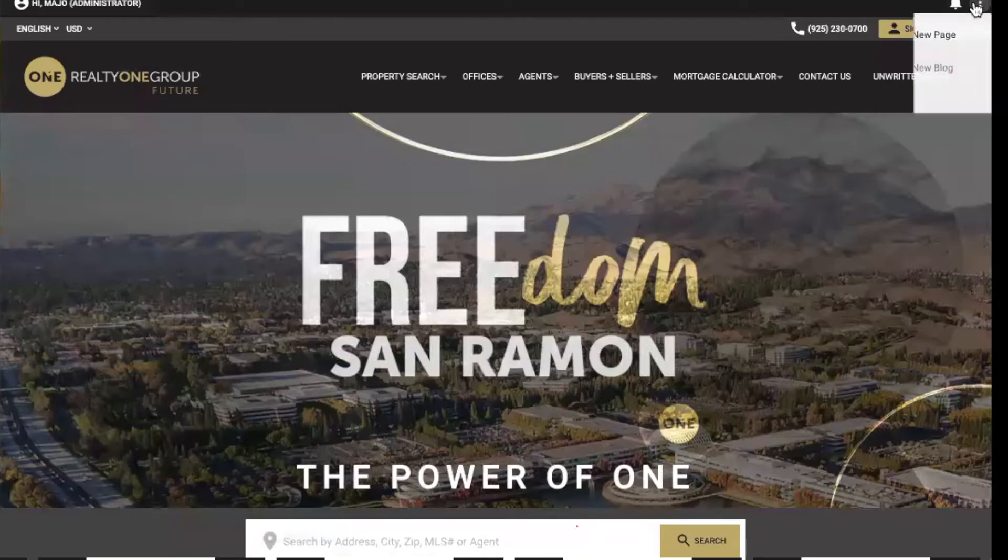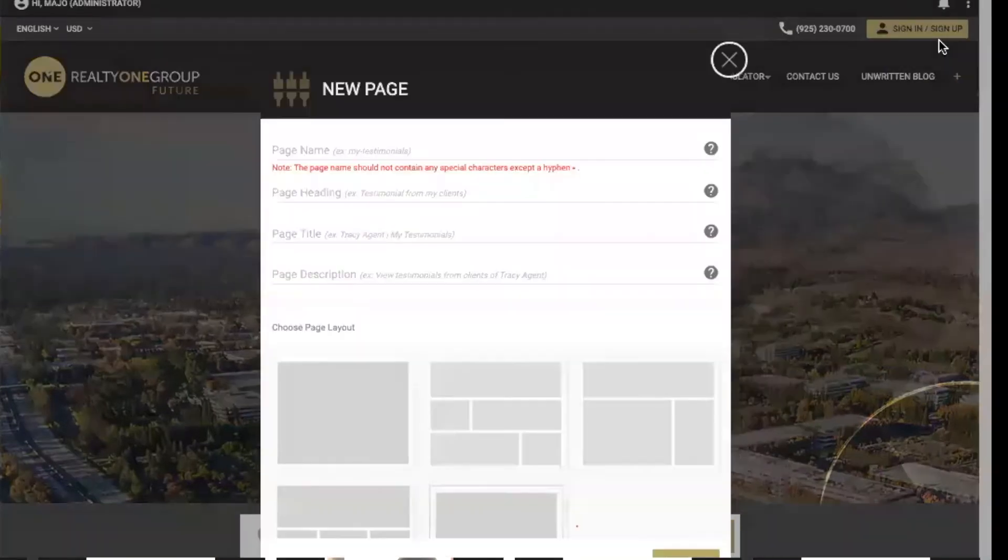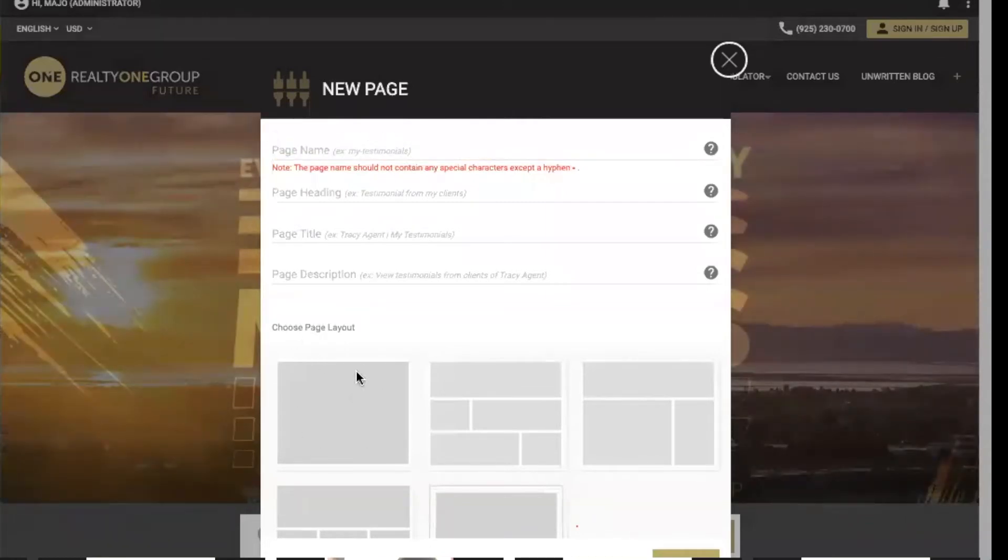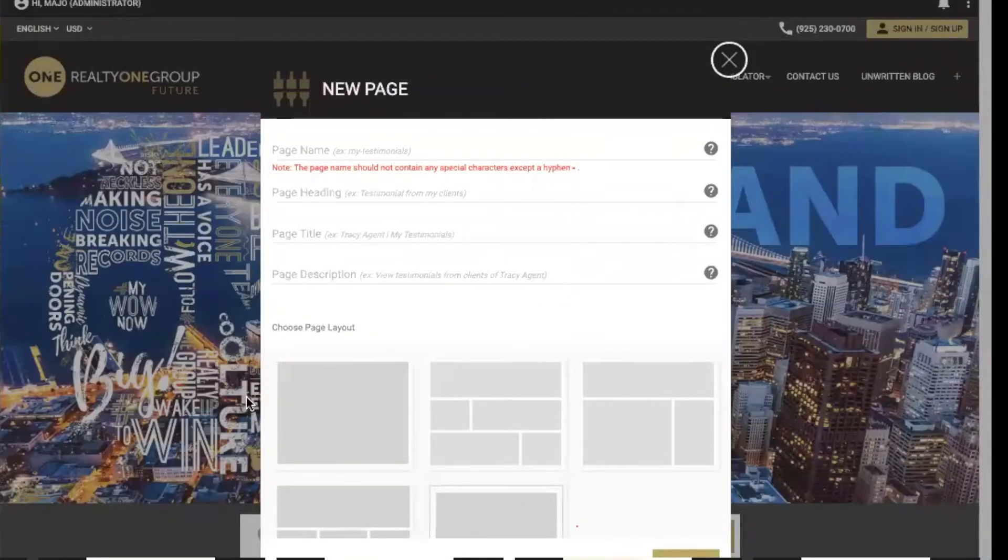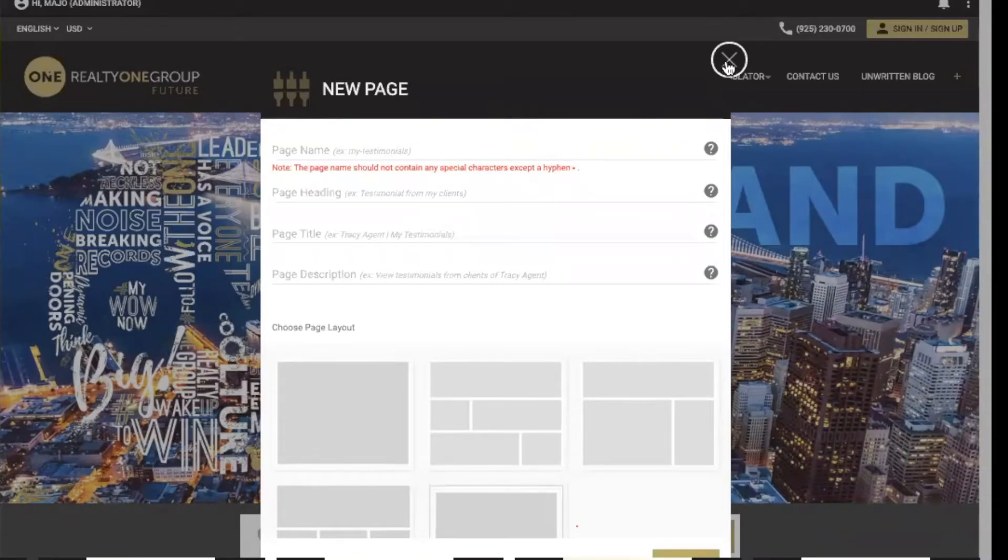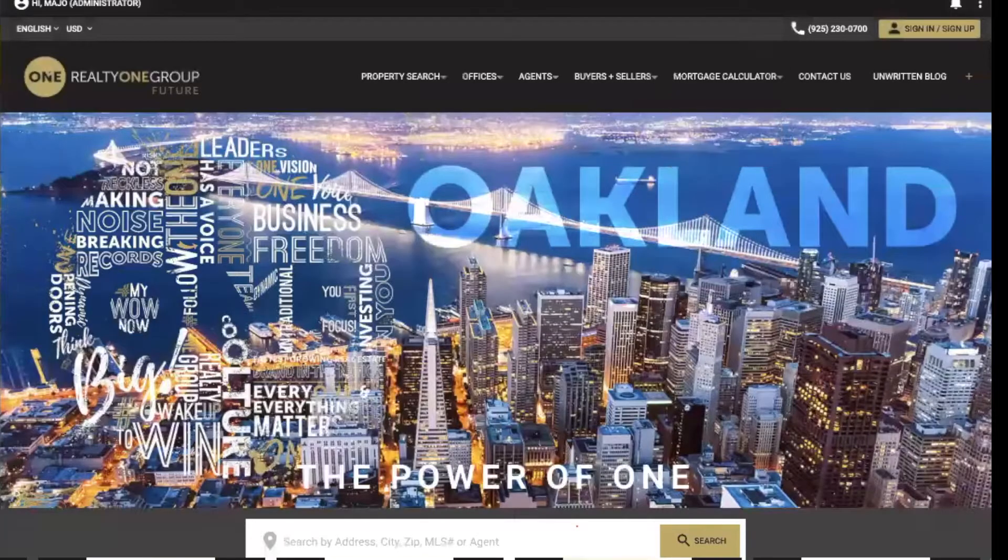You're going to create a new page and name it Client Testimonials. Then you're going to choose this first option, which is the layout, and click Create. Once you do that, it's going to take you to a new page.